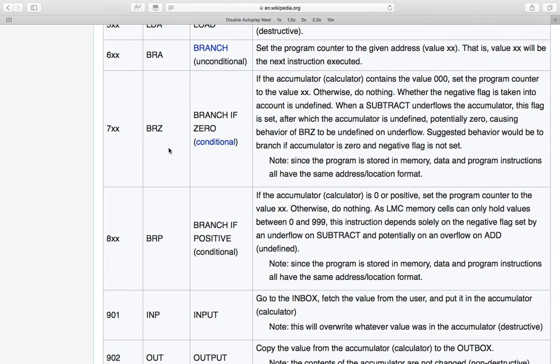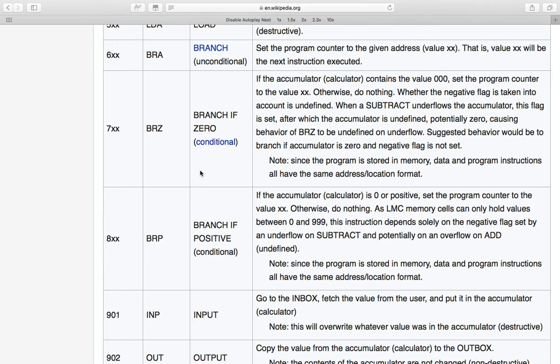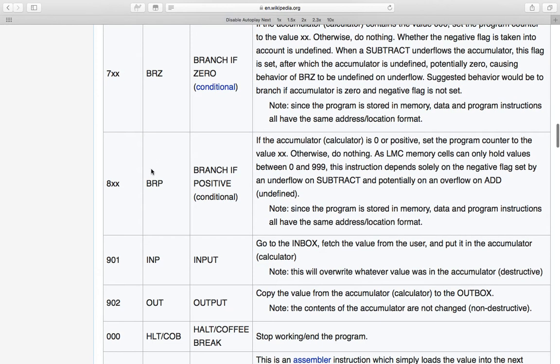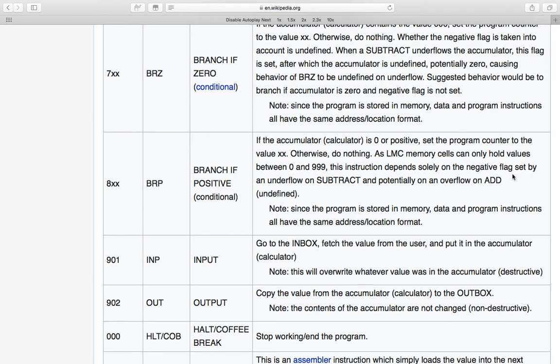And similarly, seven is branch of zero, so that is if the value in the accumulator is zero and suggests that also the negative flag should be not set. Then it will change the program counter value to be whatever is xx. And eight is branch of positive, which is any case where the negative flag is not set, will branch to memory address xx.